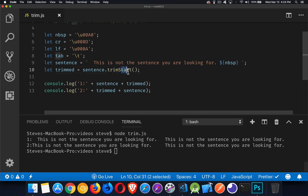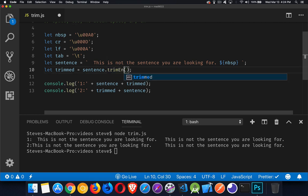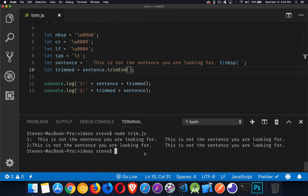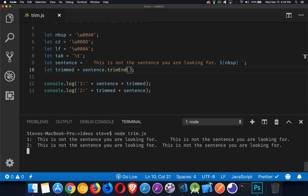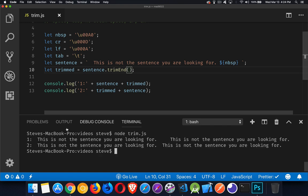Trim End. Same idea, just the other side. There we go. So we still have the space at the beginning of the original and the trimmed ones. But the space in between here is a lot less.